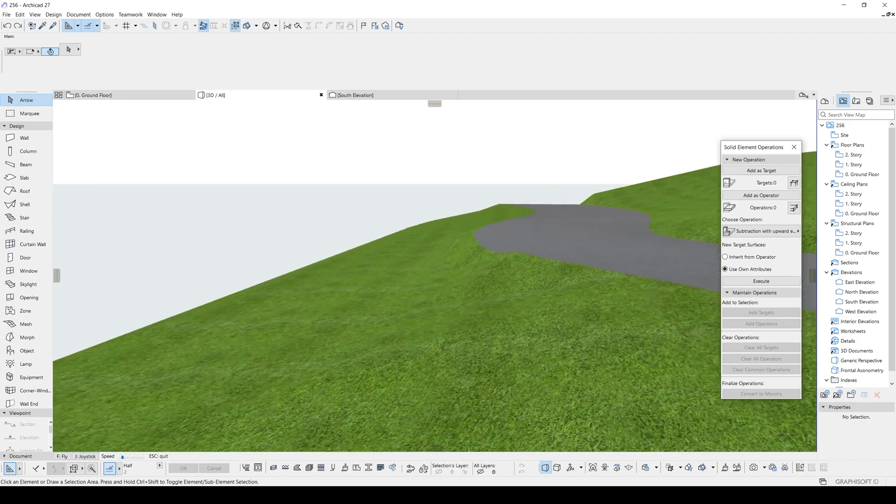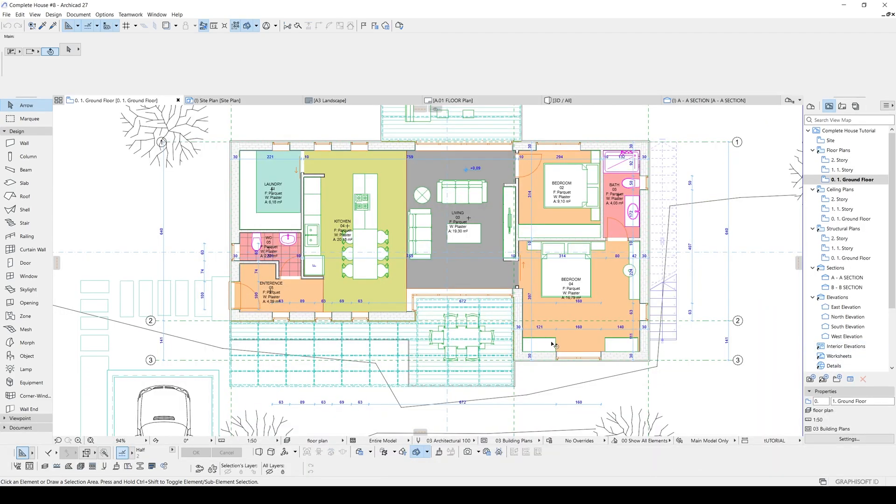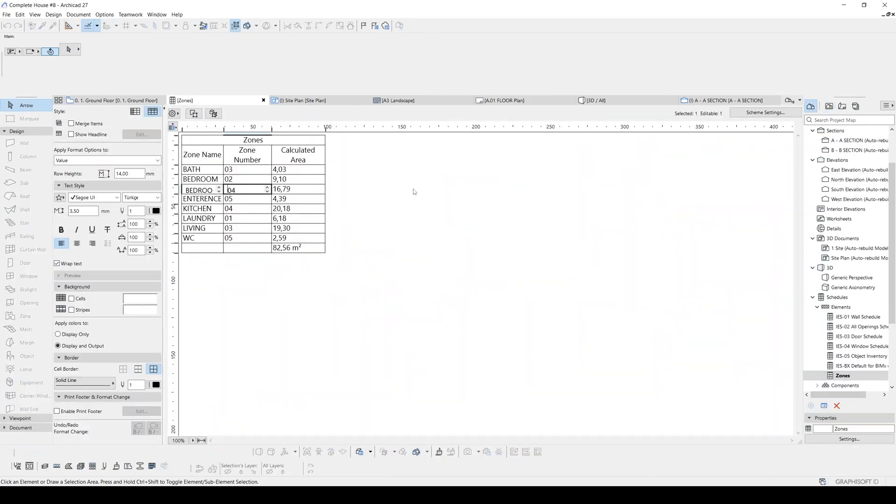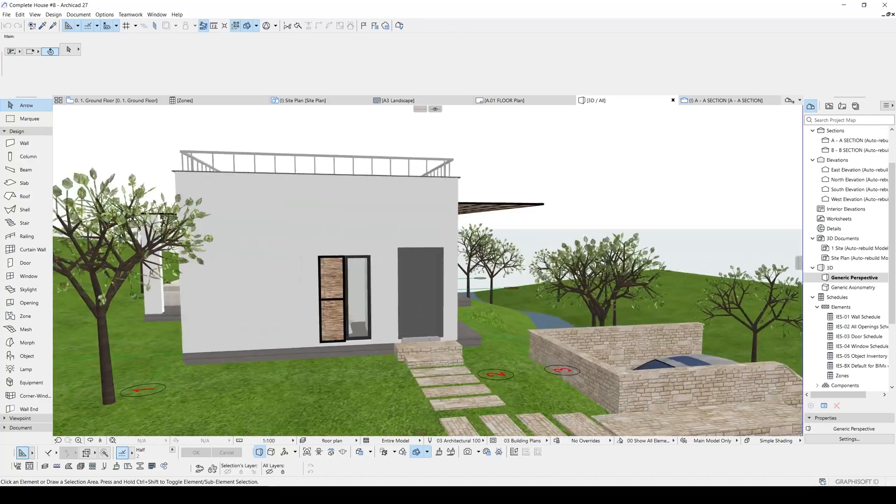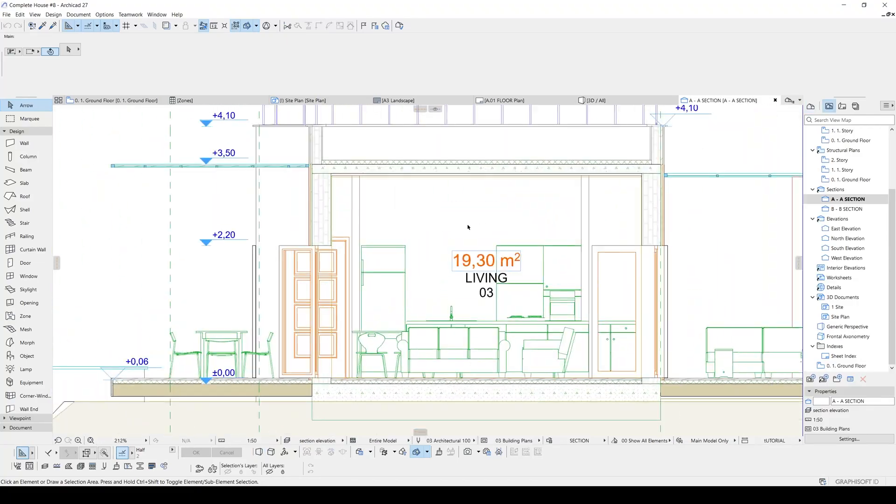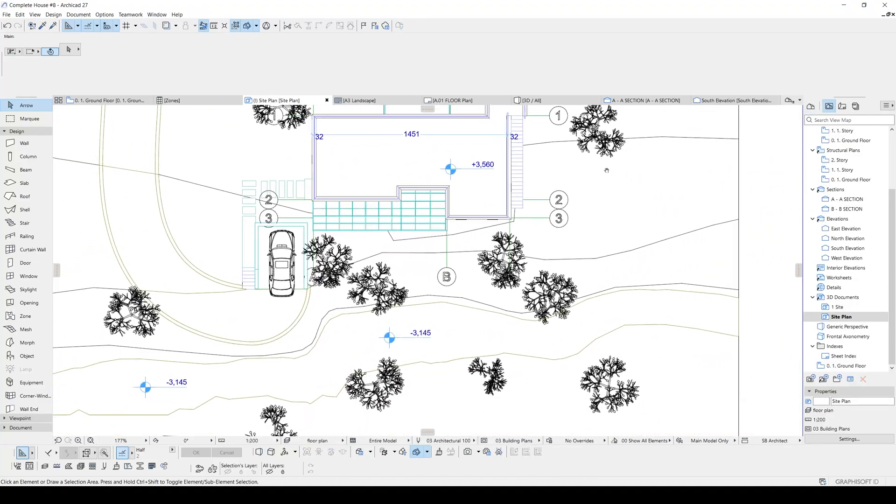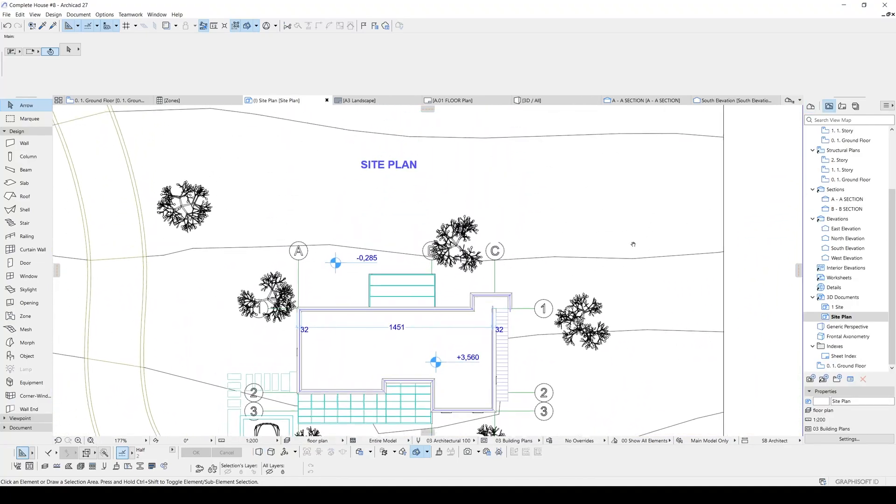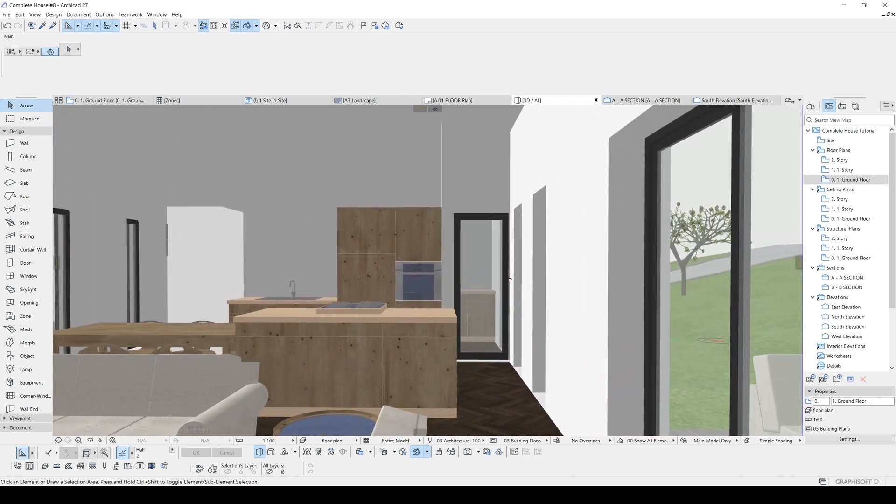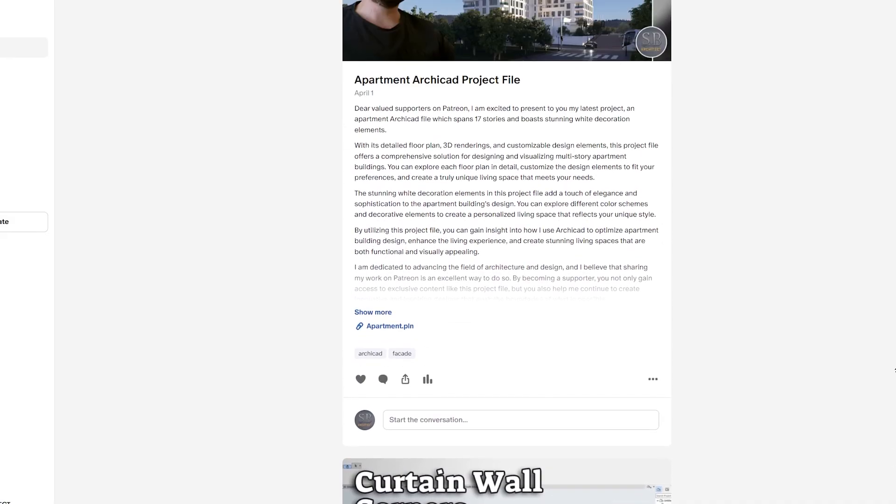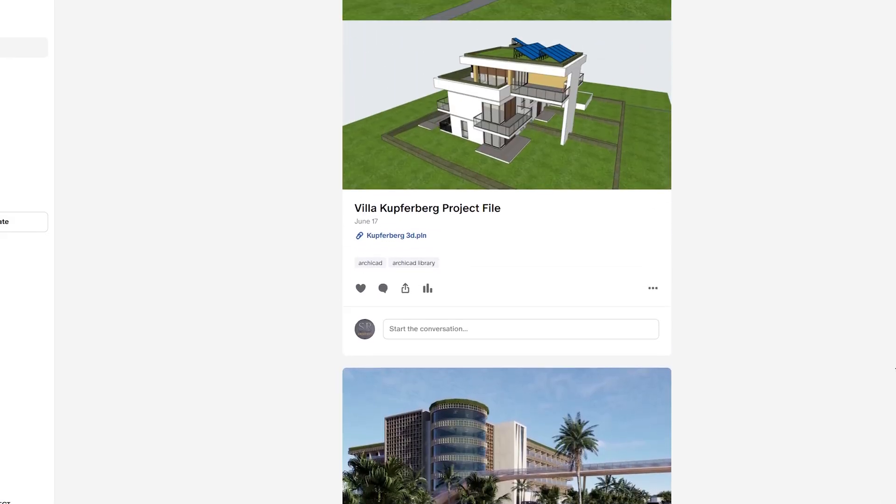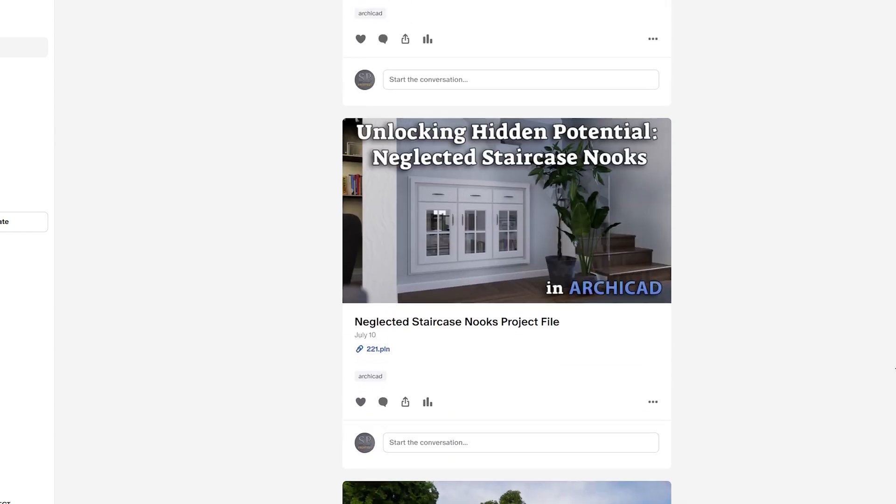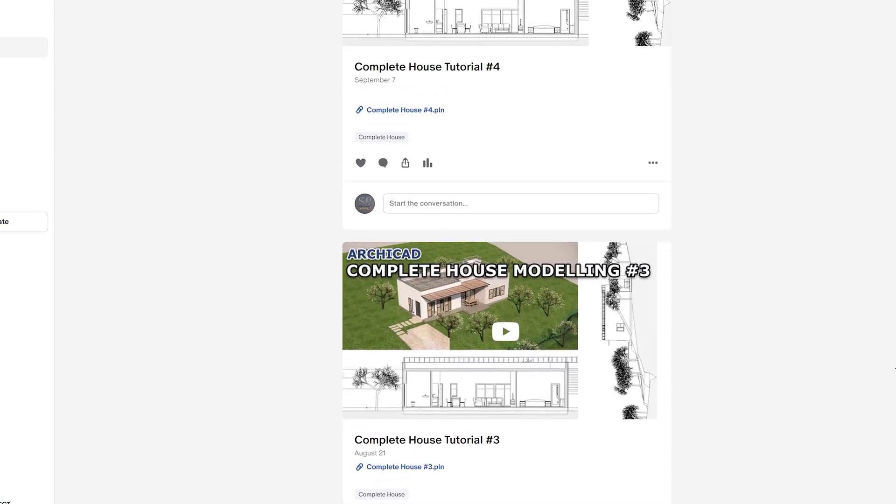Alright, let's start the tutorial. But before that, if you are serious about learning ARCHICAD, I suggest you go to my Patreon page. With that page you will see some advanced ARCHICAD tutorials and also you can reach all of my project files as well as this one and other bonus ARCHICAD libraries. Alright, without any further ado, let's start the tutorial.